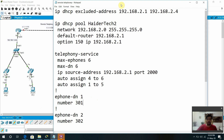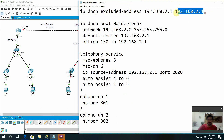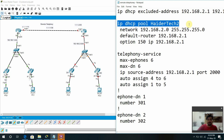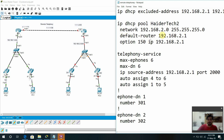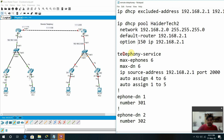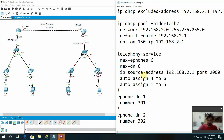First what we need to do on this router: configure IP DHCP exclude addresses — 2.1 to 2.4, we will exclude 4 addresses, because we need to assign the first address and reserve some others. The second thing is IP DHCP pool — you can give any pool name, in my case I'm giving 'Heather tag'. The network is the 2.0 network, default router is 2.1, and option 150 is the voice DHCP configuration. This option 150 is for the voice configuration, so it will get the IP from the DHCP. We already discussed about the telephonic services — max ephones, directory numbers, and all these things.